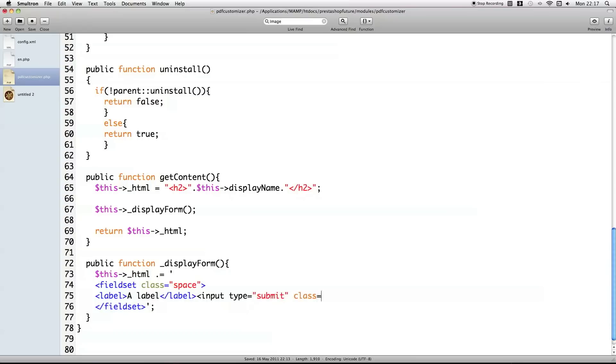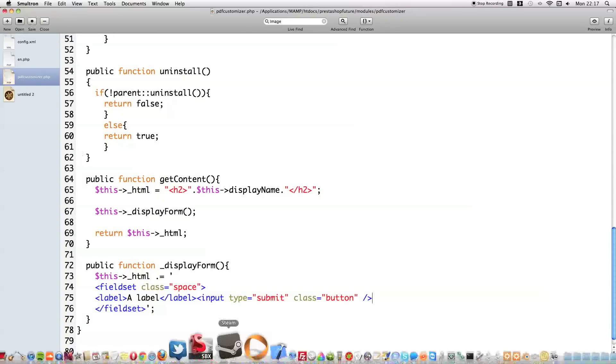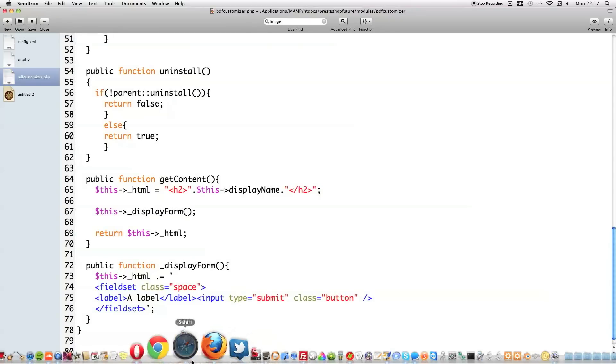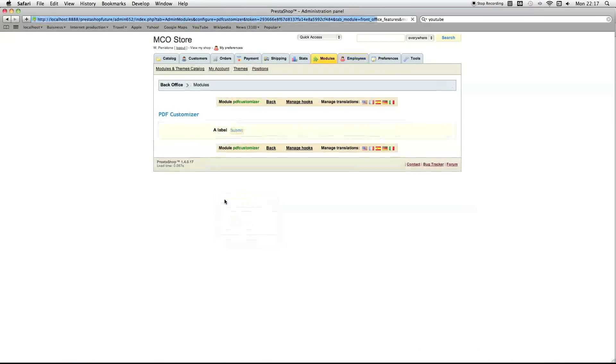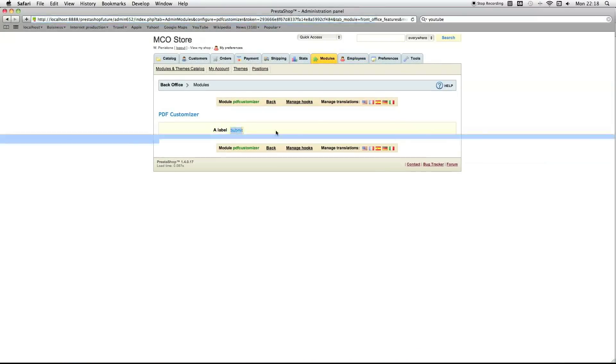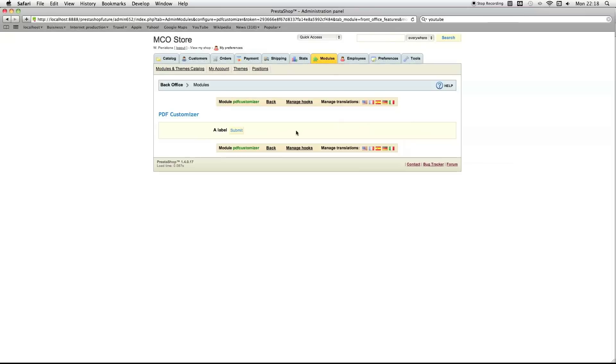And then, this one. You have to put another class specific to PrestaShop, which is button. Close it off. And, if we just save this now. Reload. See now, we've now got a little box with a label for an element and a submit button. And, the label itself isn't, I haven't got any kind of style into PrestaShop. But, the button and the containing box, the fieldset, does.